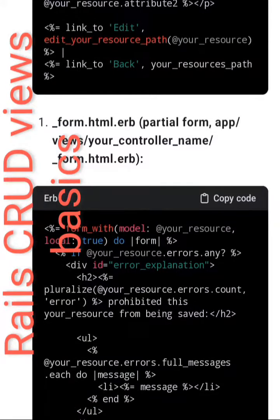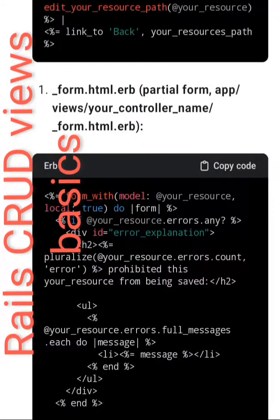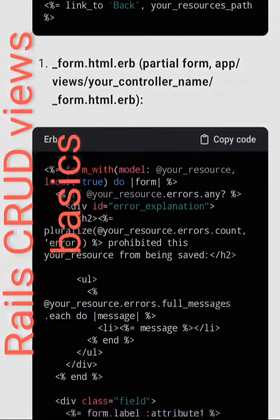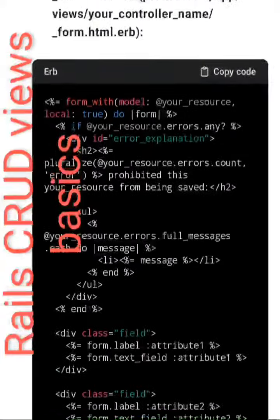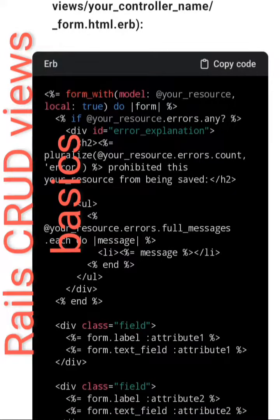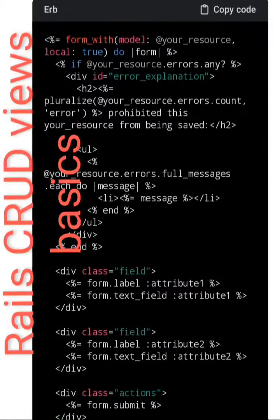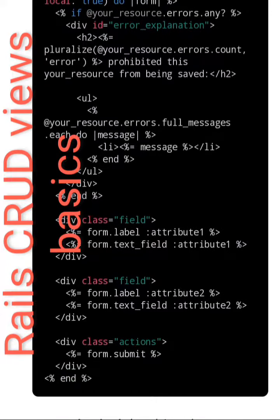3. _form.html partial — app/views/your_controller_name/_form.html.erb — form_with model: resource, local: true do |form|. If your_resource.errors.any?, div id equals error_explanation, pluralize your_resource.errors.count, 'error prohibited this your resource from being saved'. @your_resource.errors.full_messages.each do |message|.